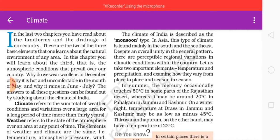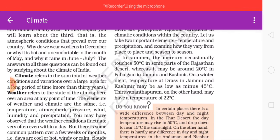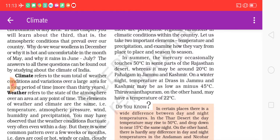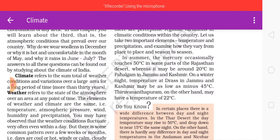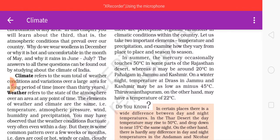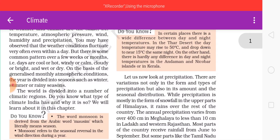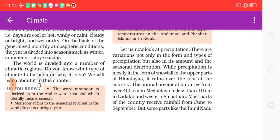In summer, the mercury occasionally touches 50 degrees centigrade in some parts of the Rajasthan desert, where it may be around 20 degrees centigrade in Pahalgam in Jammu and Kashmir. On a winter night, temperature at Dras in Jammu and Kashmir may be as low as minus 45 degrees centigrade, while Thiruvananthapuram on the other hand may have a temperature of 22 degrees centigrade.